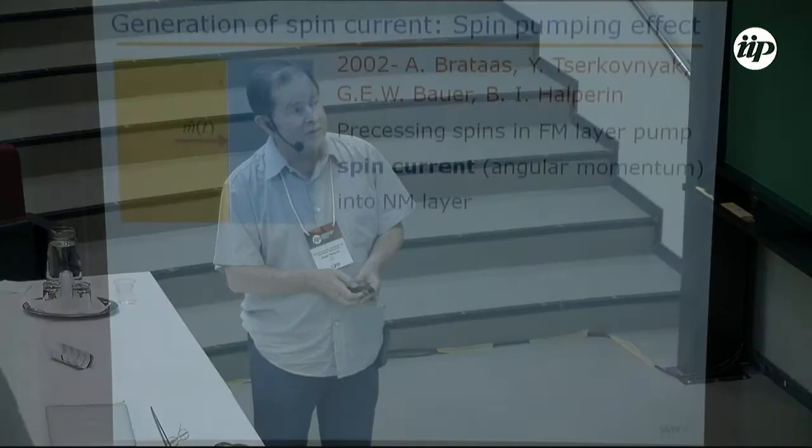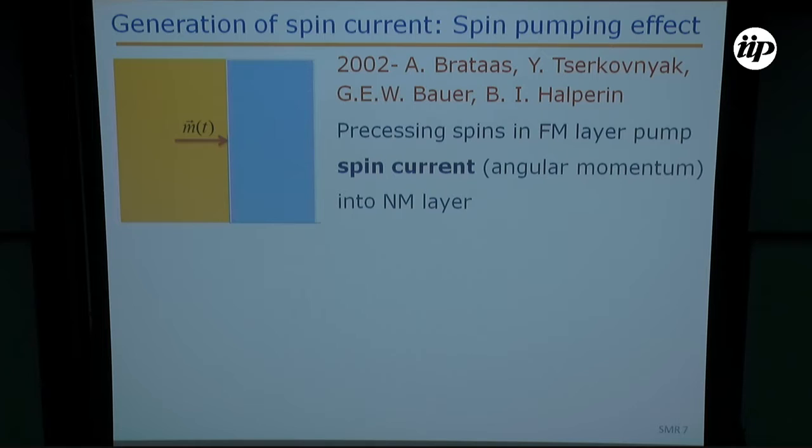Sigma is the spin polarization. In platinum, the number varies from 5 to 10 percent, and that's a very efficient material to convert a charge current to a spin current, or vice versa.